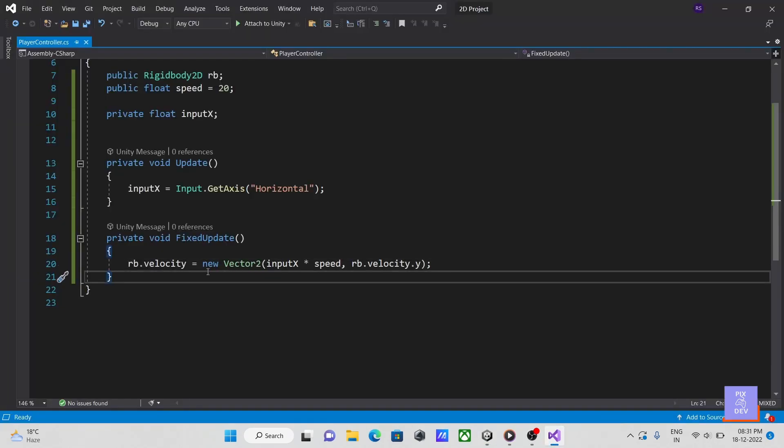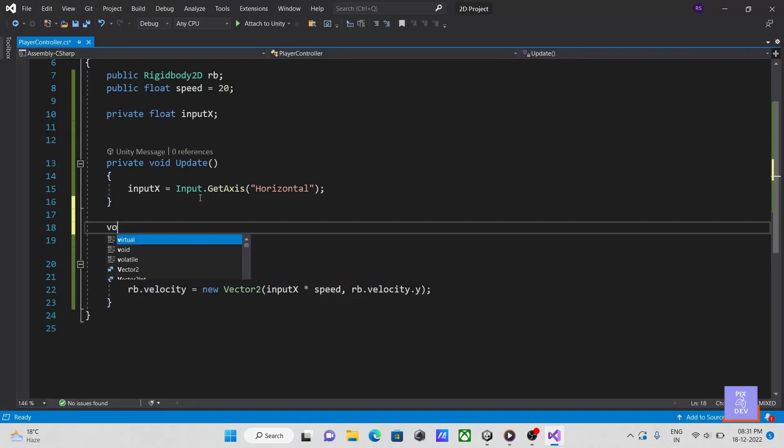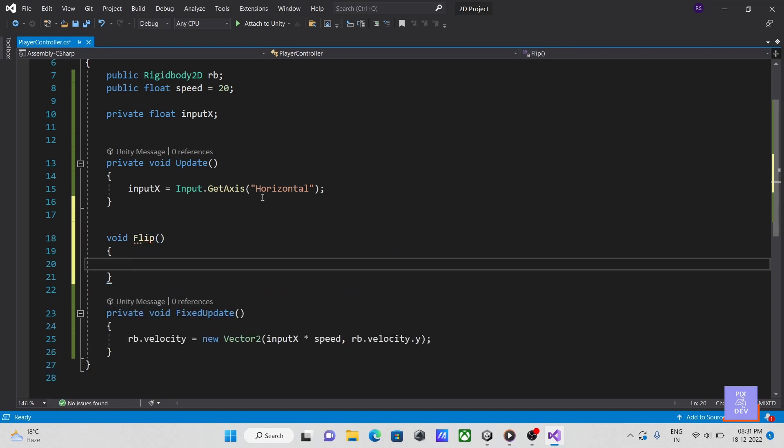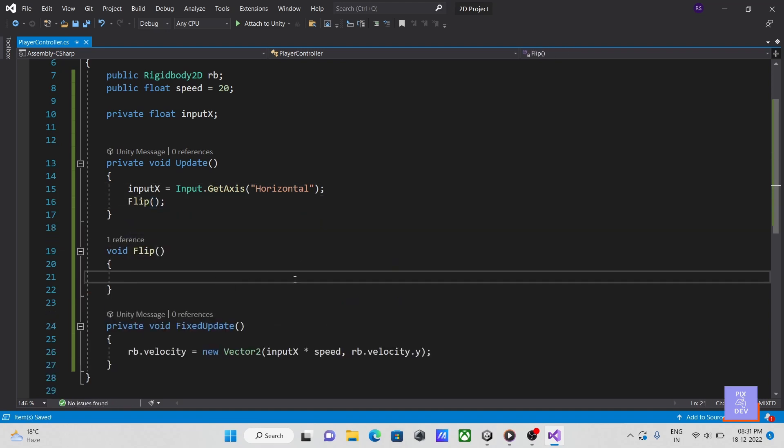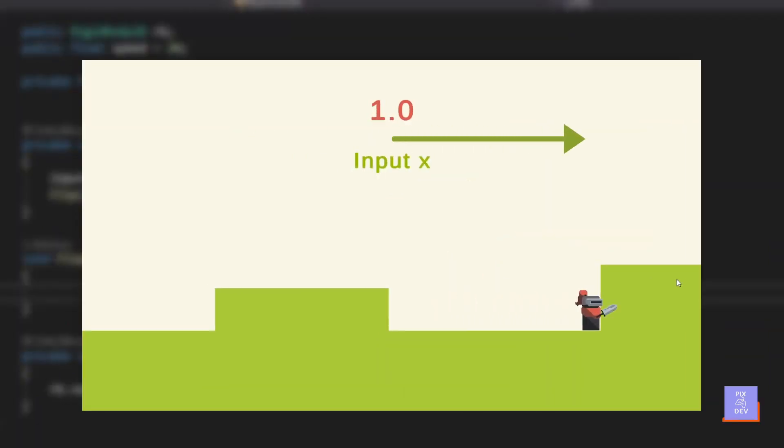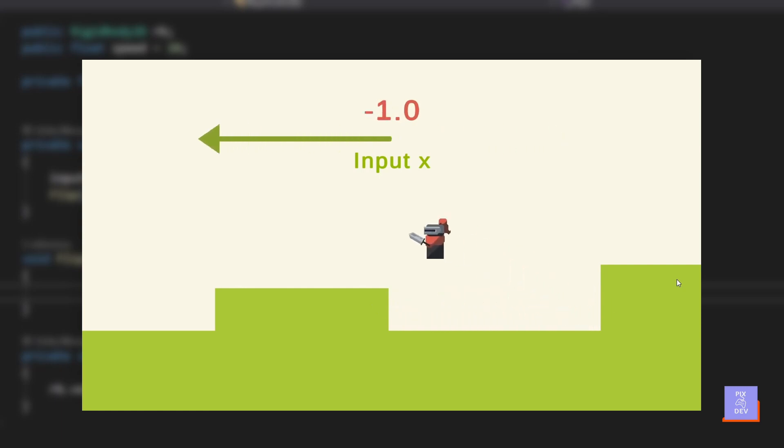Let's add some code to turn our player in a moving direction. Let's make a function to handle our player's flip and call it in the update method. Let's see how we plan to proceed. Since our input typically returns minus 1 or 1, depending on which input button we press,